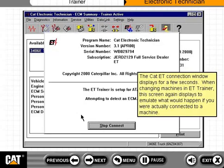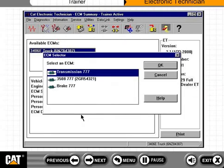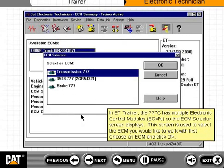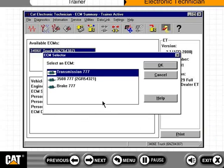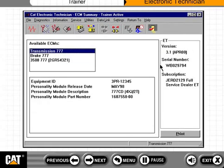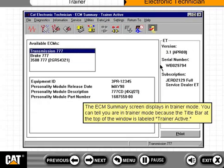The CAT ET connection window displays for a few seconds. When changing machines in ET Trainer, this screen again displays to emulate what would happen if you were actually connected to a machine. In ET Trainer, the 777C has multiple electronic control modules, so the ECM selector screen displays. This screen is used to select the ECM you would like to work with first. Choose an ECM and click OK. The ECM summary screen displays in Trainer mode, with the title bar labeled Trainer Active.